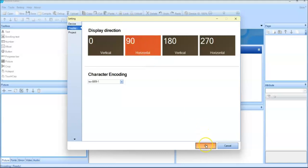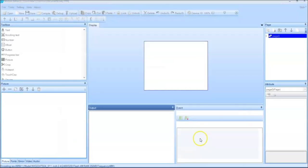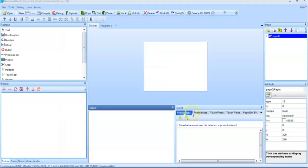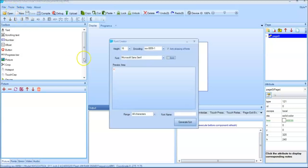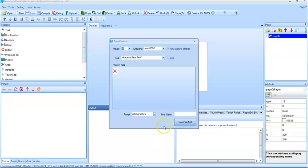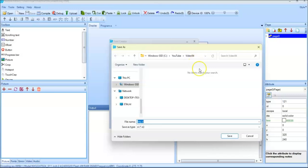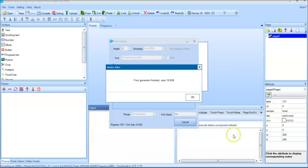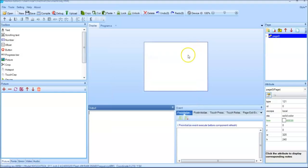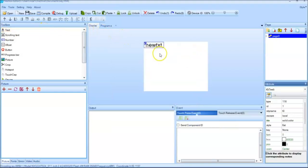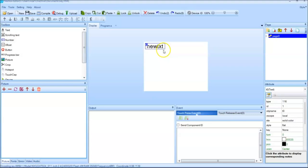First of all we create a font tool font generator and make it bit bigger and name give key, generate font, save. Okay yes that's done, we click close. Take a text and keep it somewhere here. Make it bit bigger.